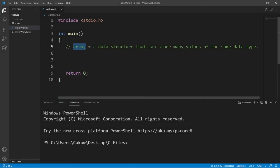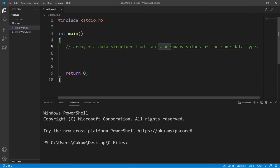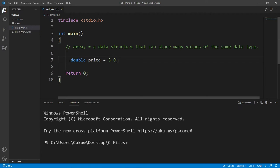Hey everybody, let's talk about arrays. An array is a data structure that can store many values of the same data type. Here's an example: let's say I have a variable named price and I have the price of maybe one item in a fictional store of ours. By using an array, we can actually store more than one value, but it has to be of the same data type.